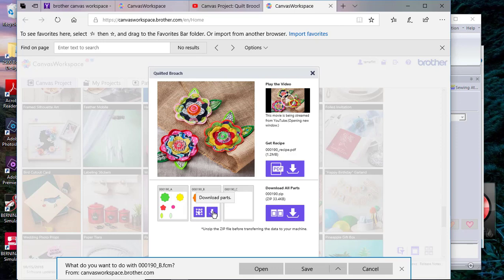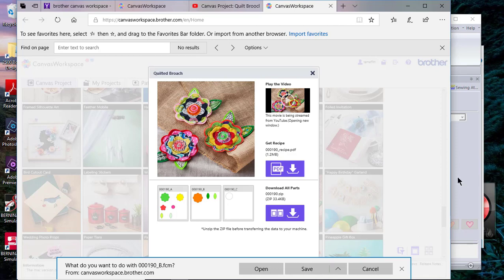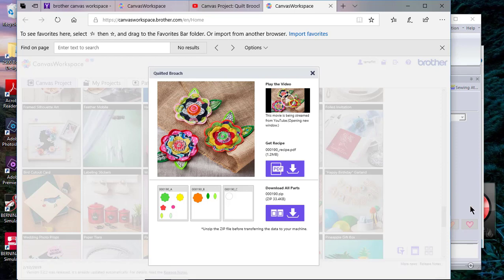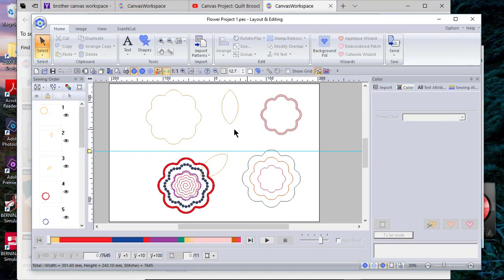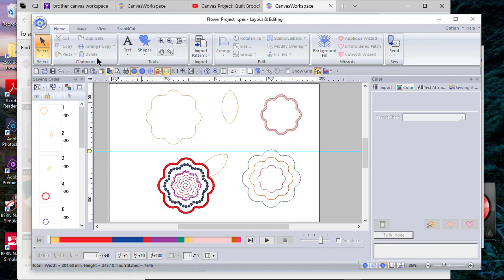You can choose to download all the parts in the zip file, or you can download them individually. To do that, you just select the arrow key here to download, and then you can choose to save it and tell it where you want to save it on your computer. I've already done that, so we'll just close this and look at my design page.